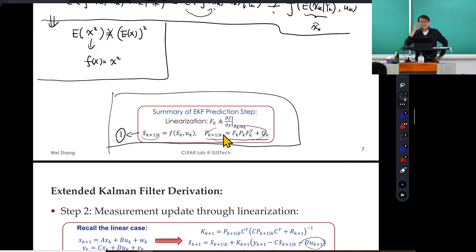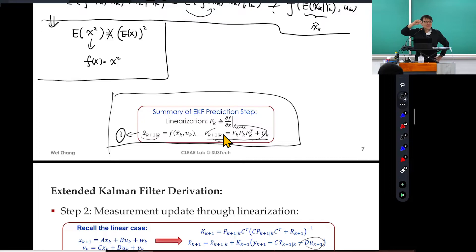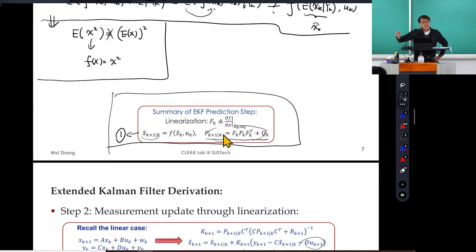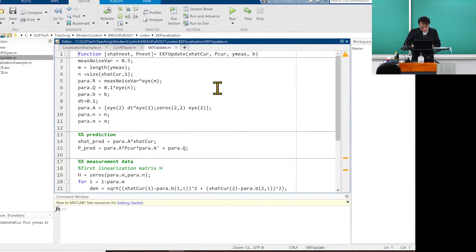Why do we assume constant velocity? In real life navigation apps, they locate your car's position. Sometimes they assume you go at constant speed — if you're on a highway and you take an exit, for a few steps they still assume you're on the highway. Eventually they switch and realize where you are. That behavior is because they assume constant velocity or that you follow their directions. That's typical assumption for tracking.